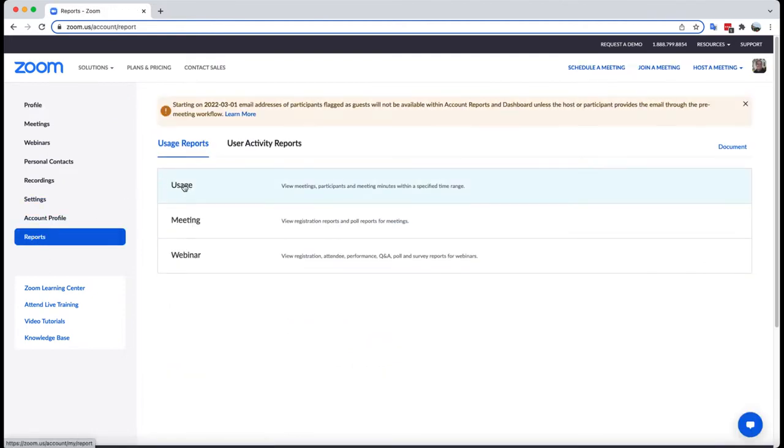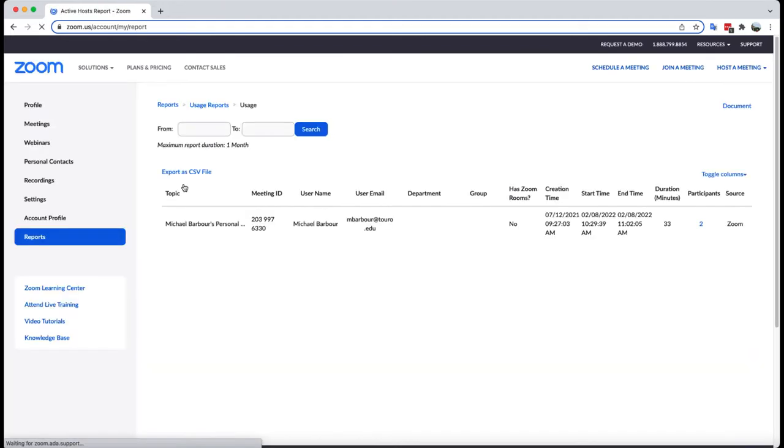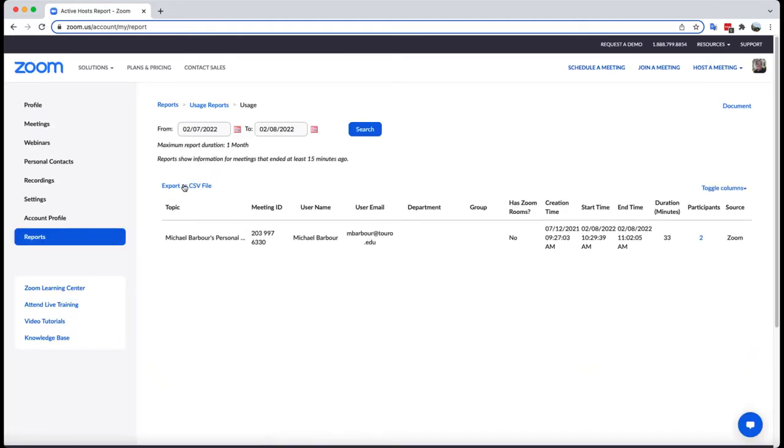What I want to do is scroll down here to the reports page. From there I can click on usage, and when I'm at that particular page, you will see it will list all of the meetings that I've had today.